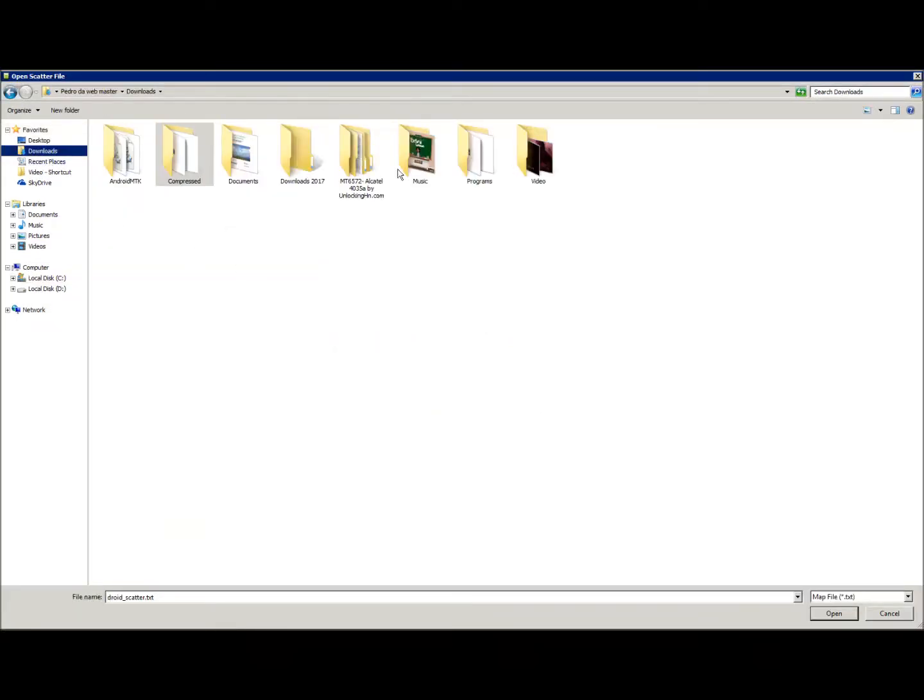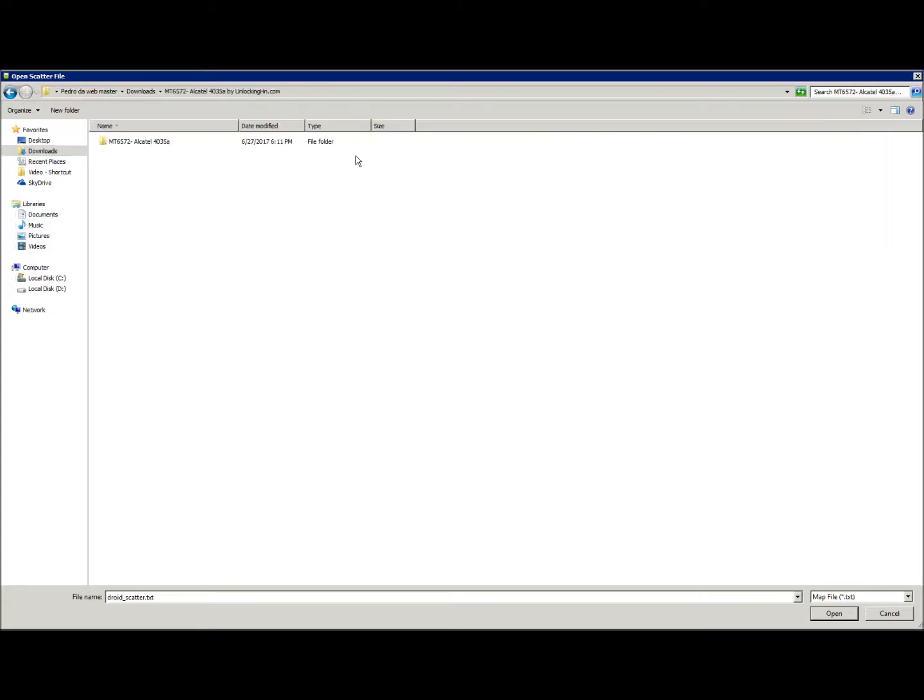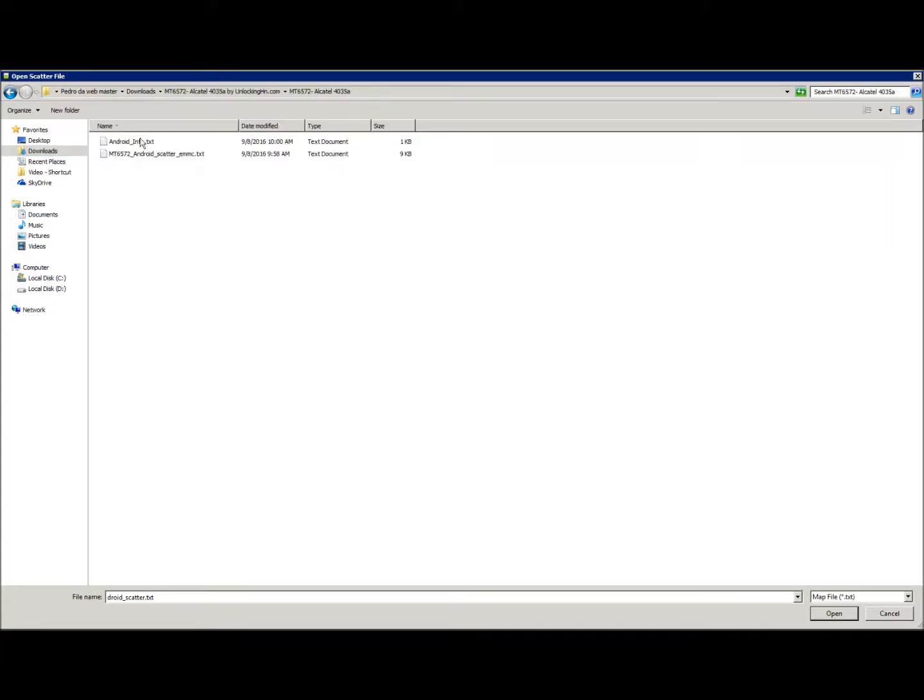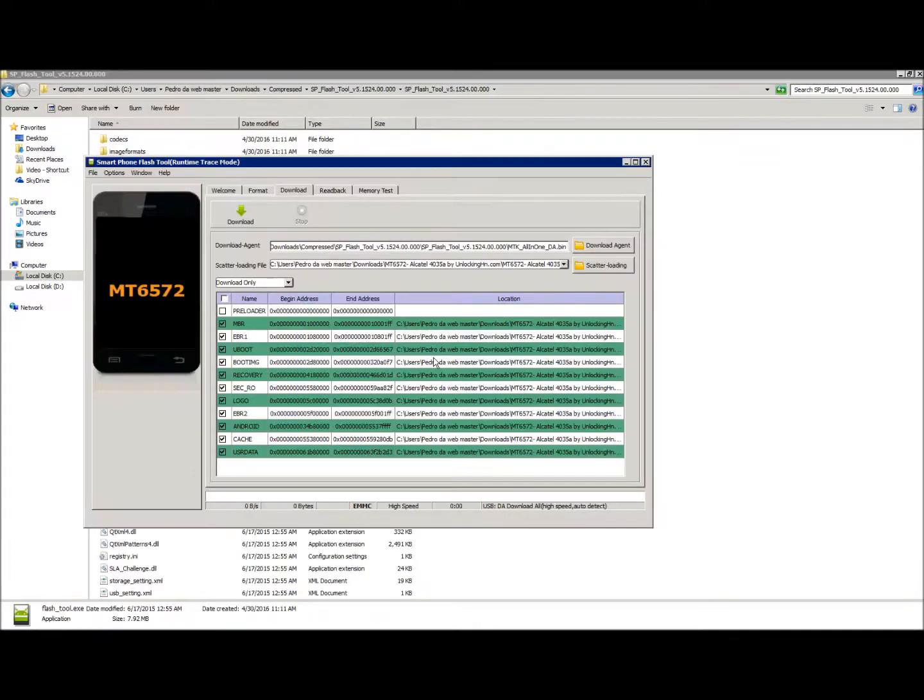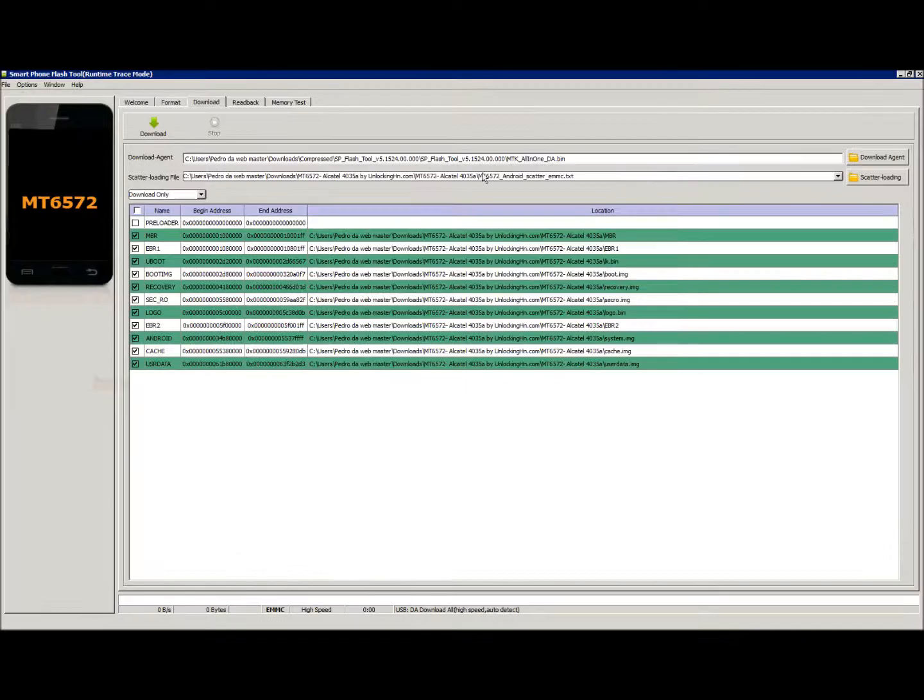The ROM will be in the description of the video. Okay, so here is my ROM. I'm going to the folder and click the scatter file. It will load, the SP Flash Tool will load the files.